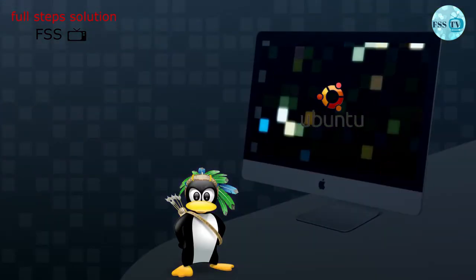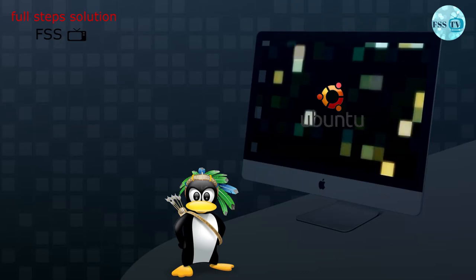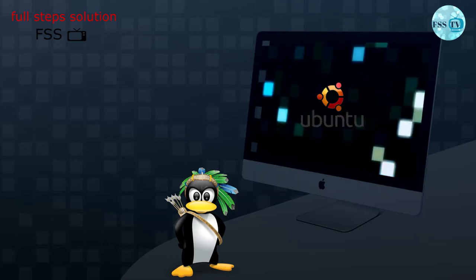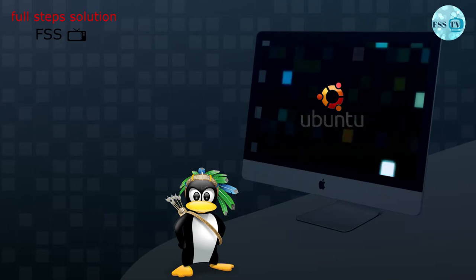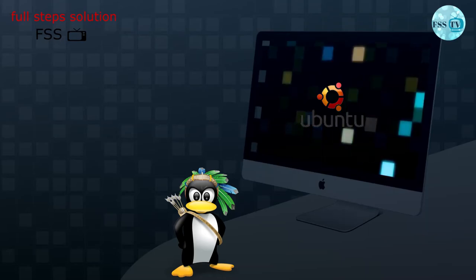Click on 'Restart now' to reboot the system. It will ask you to remove your portable USB. Do it and enjoy Ubuntu.